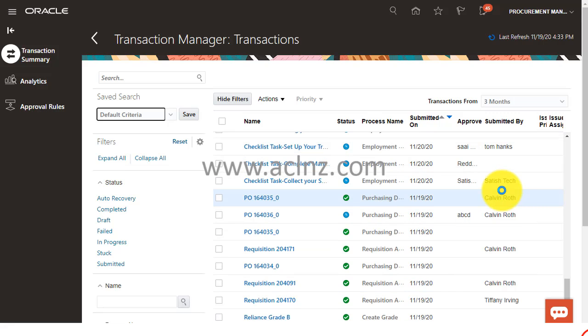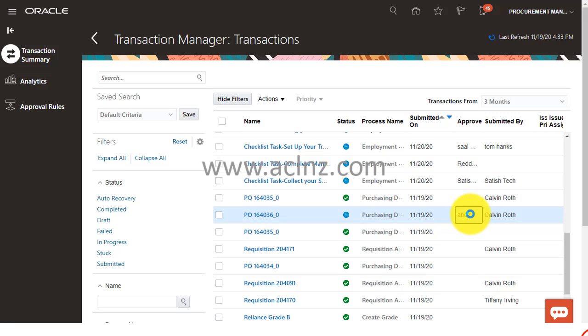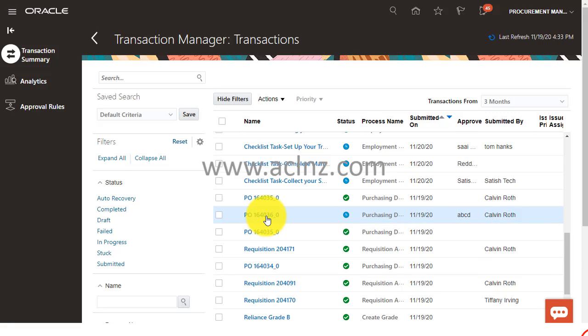Then you would be able to see my PO listed over here. I'm going to scroll down a little bit. You see this one? Can you see that PO 164036? It is waiting on approval from ABCD and it has been submitted by Kelvin Roth. I'm going to click on this link.